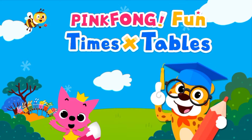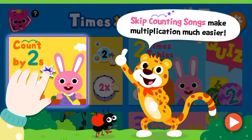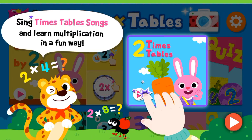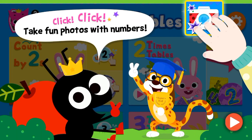Fun Times Tables skip counting songs make multiplication much easier. Sing Times Table songs and learn multiplication in a fun way. Have fun playing the Times Tables mini-games. Click, click, take fun photos with numbers.